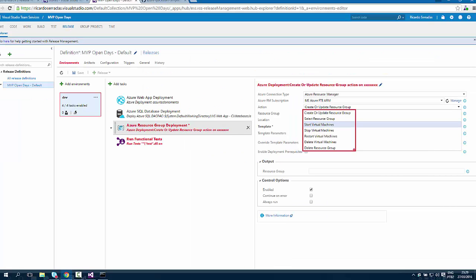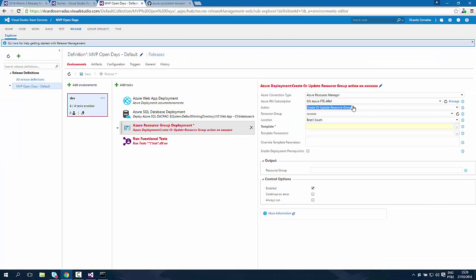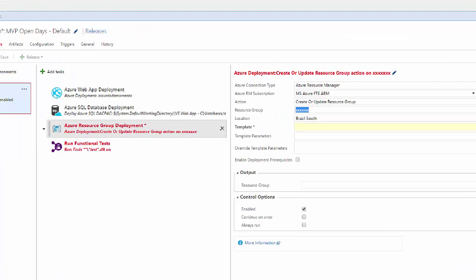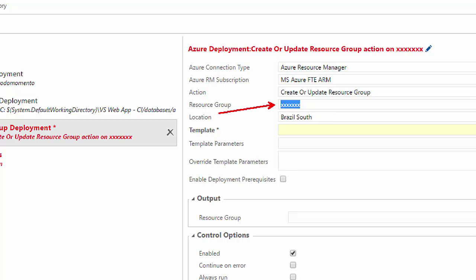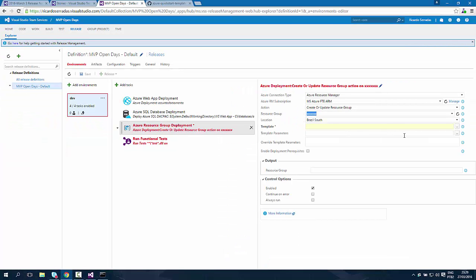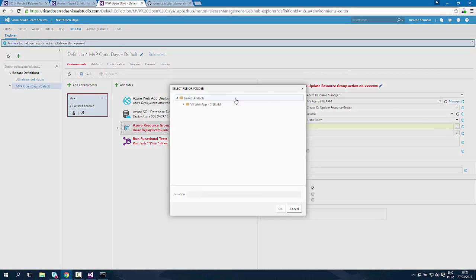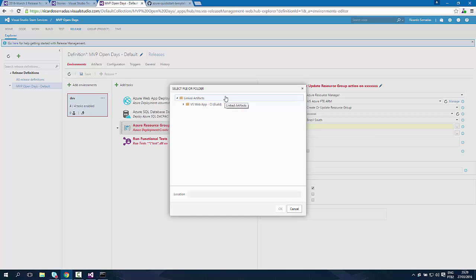And if we want to create or update resource group, we can give it a name, choose the location, and use a template which needs to be inside an artifact which is inside the linked build of this release.